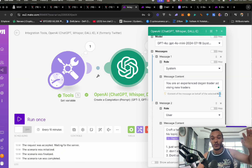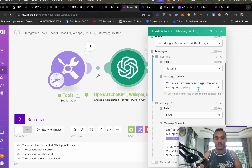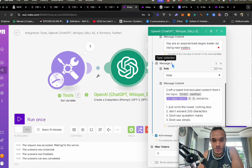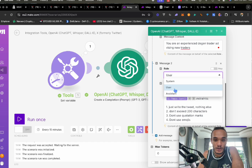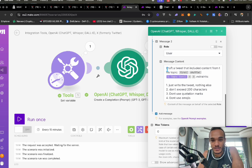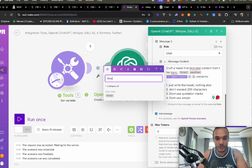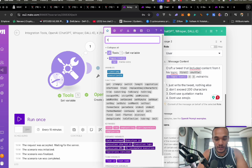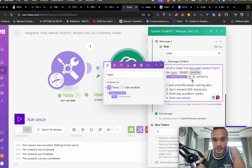You could make this way bigger — you could even ask ChatGPT how to make the prompt better. Next, go to message two by clicking Add a Message. It will ask you for a role; instead of system, give the role to the user. We're going to say: craft a tweet that includes content from this topic. Then you put 'first', drag it in, then 'shuffle', then 'topic', and add brackets for constraints.